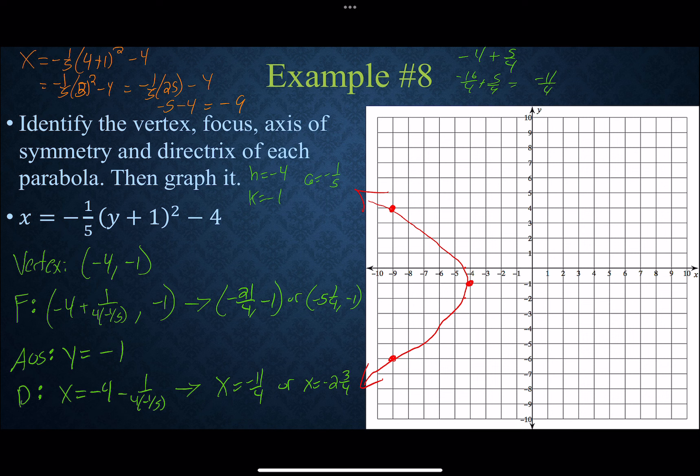That covers all our conic sections: circle, ellipse, hyperbola, and parabola. Next, we'll explore how to classify them using the general equation and what's called the discriminant to figure out which conic section we're dealing with just by looking at the equation. That will be the last topic in unit eight.